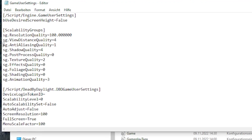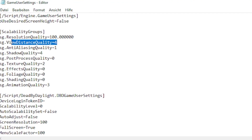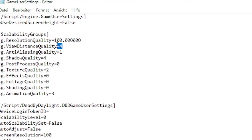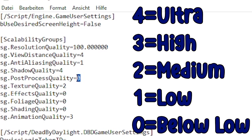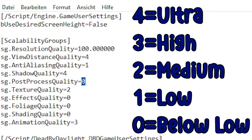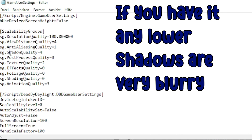I would highly recommend, if you have a good PC, view distance quality 4. If your PC is trash, don't set this to 4 — set it a bit lower. 0 is below low, 1 is low. Shadow quality always on 4 — always on 4.